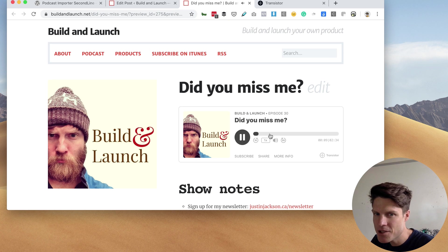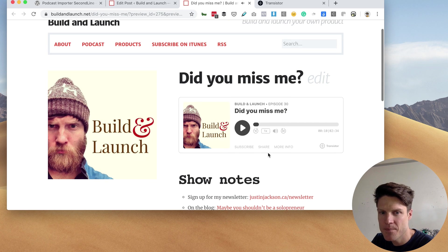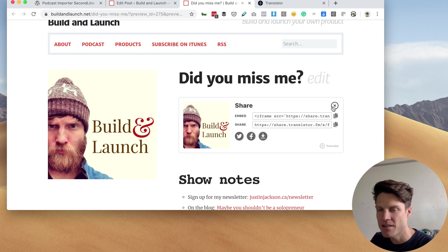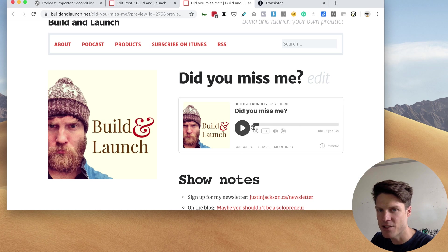And it's using the Transistor player here, which looks great. It has all of the functionality that the Transistor player has.